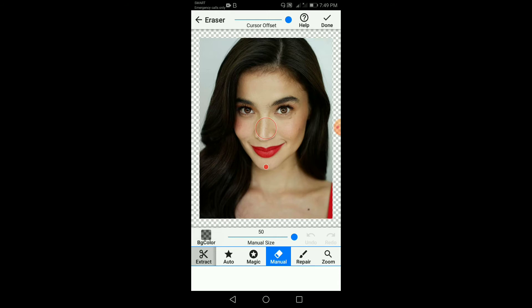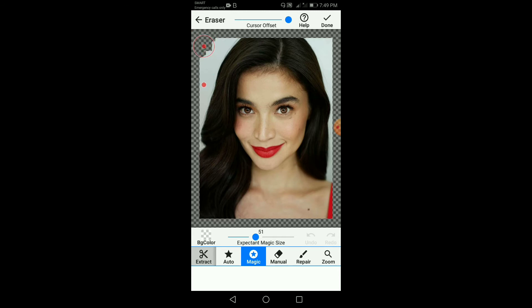Yung BG color, ito yung magpapalit ng background sa likod para medyo mas makita natin kapag nag-i-erase tayo. Piliin natin yung BG color. Usually ang pinipili ko is magic, and then set lang natin sa 50. Itap lang natin dun sa area na tatanggalan natin ng background. Make sure na dahan-dahan lang siya.